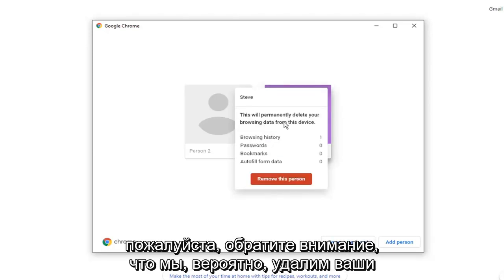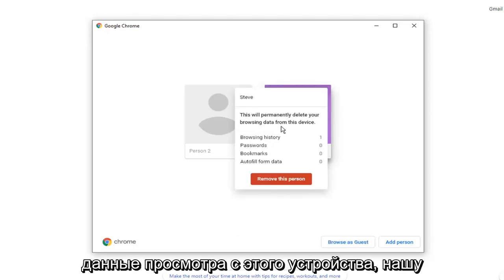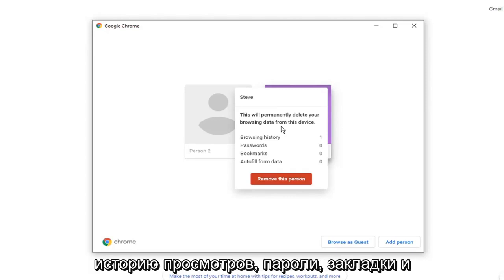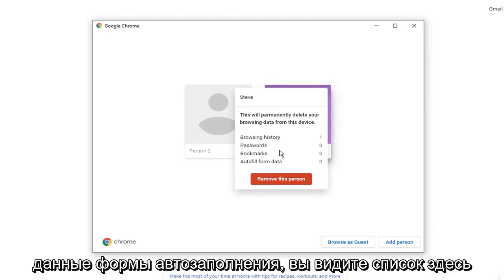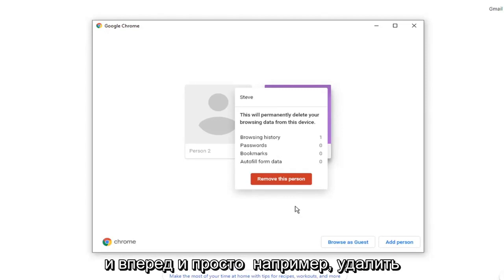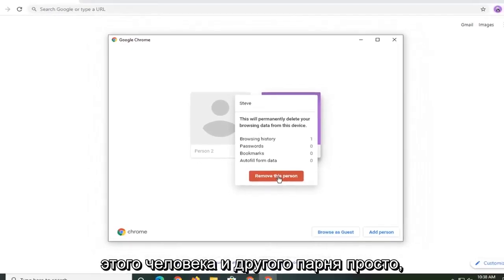Please notice will permanently delete your browsing data from this device. Your browsing history, passwords, bookmarks, and autofill form data. You see the list here. And go ahead and just select remove this person.